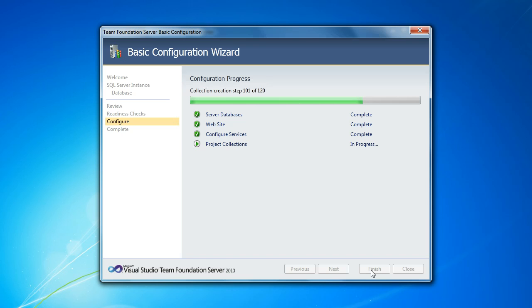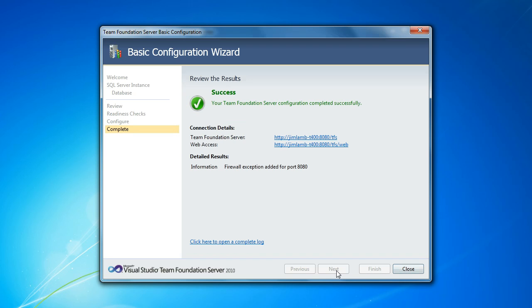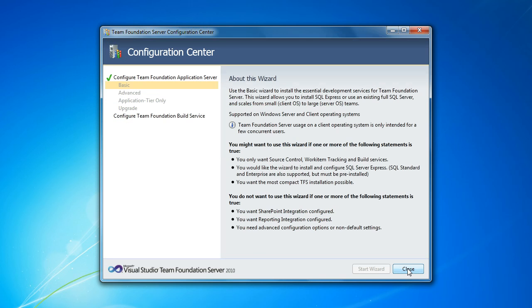And you'll see we are actually getting close to the end here. Okay, and configuration is complete. Everything looks good. You'll see it did add a firewall exception for port 8080, which is the default port the Team Foundation Server listens on. And we can take a look at the complete log if we want. We can also take a look at the two websites here that got created. I'm going to save that for later. We'll go ahead and close out our configuration wizard.